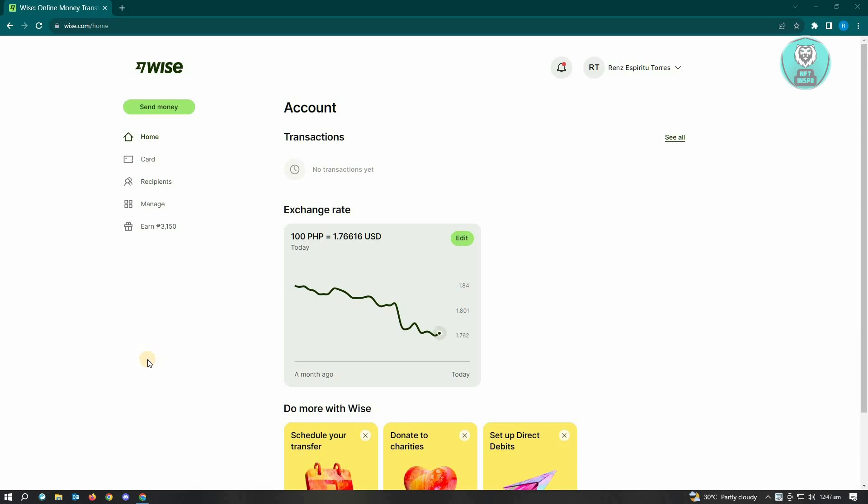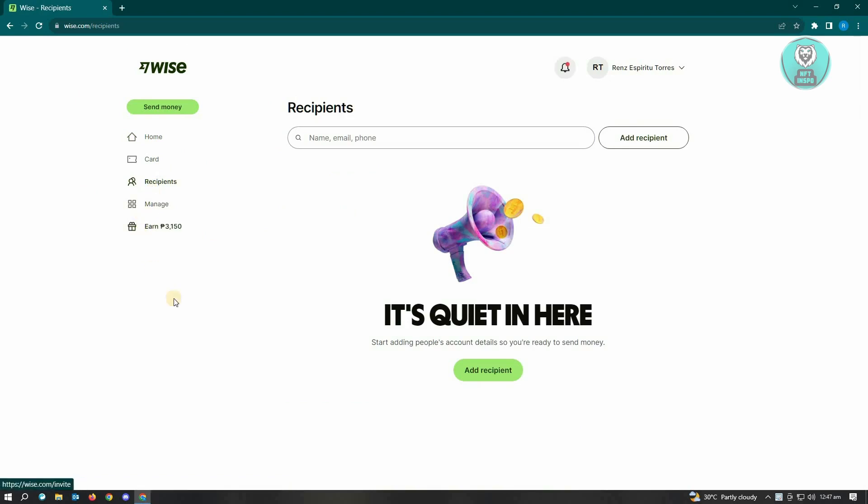Once you log in, go to the left side of your screen. That's where the recipients option is located, so just click on that. From here, you'll be able to see all the recipients on your account.